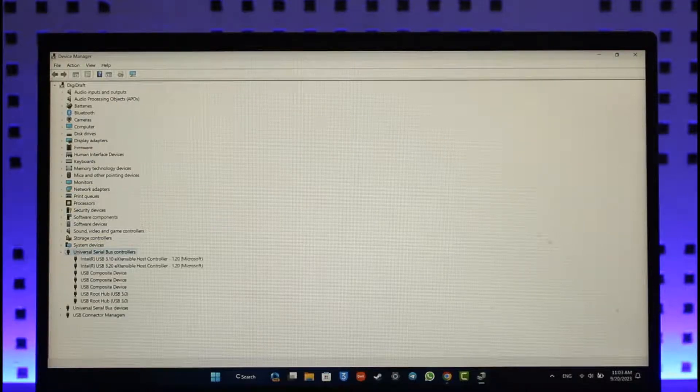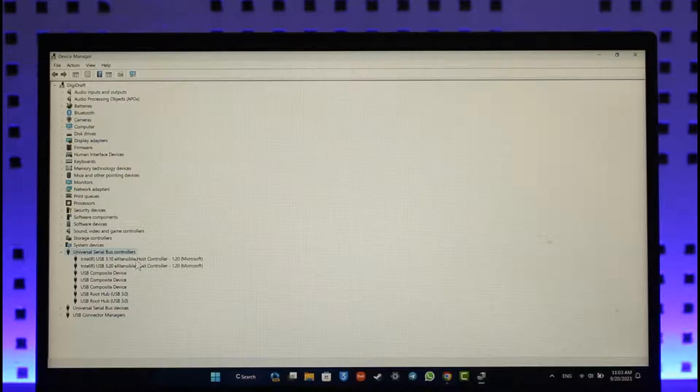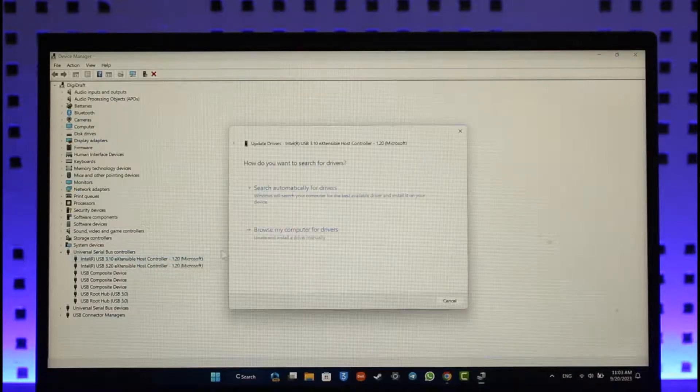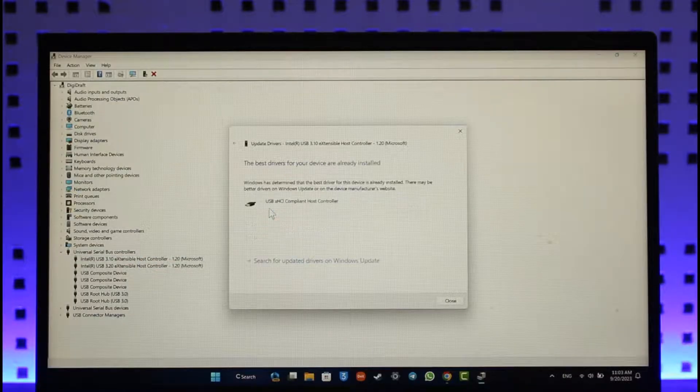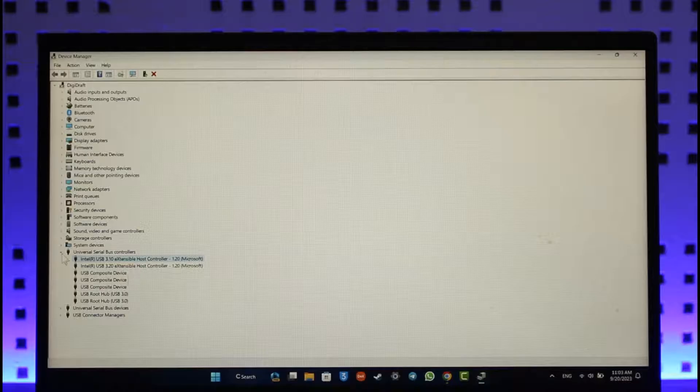Then right-click on each of these and update them manually. Select this one, right-click, click on Update Driver, click on Search Automatically, and install it. Repeat the process for all of these.